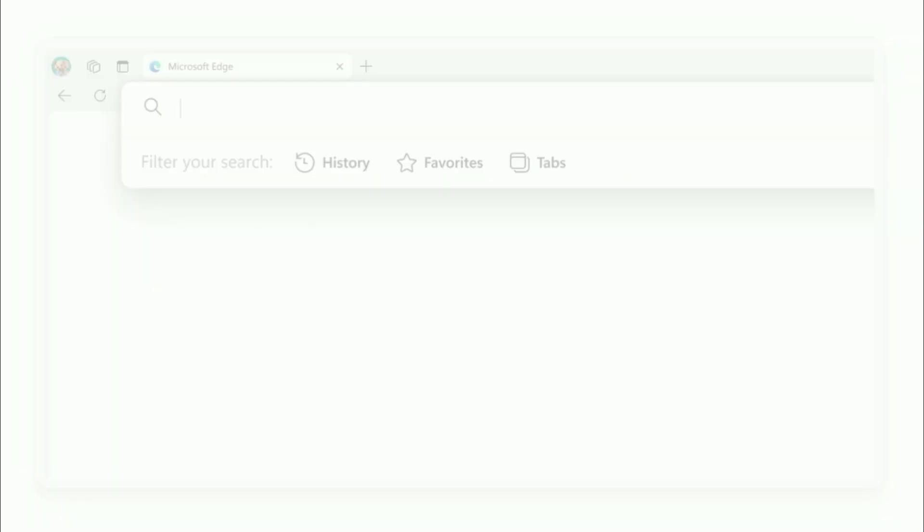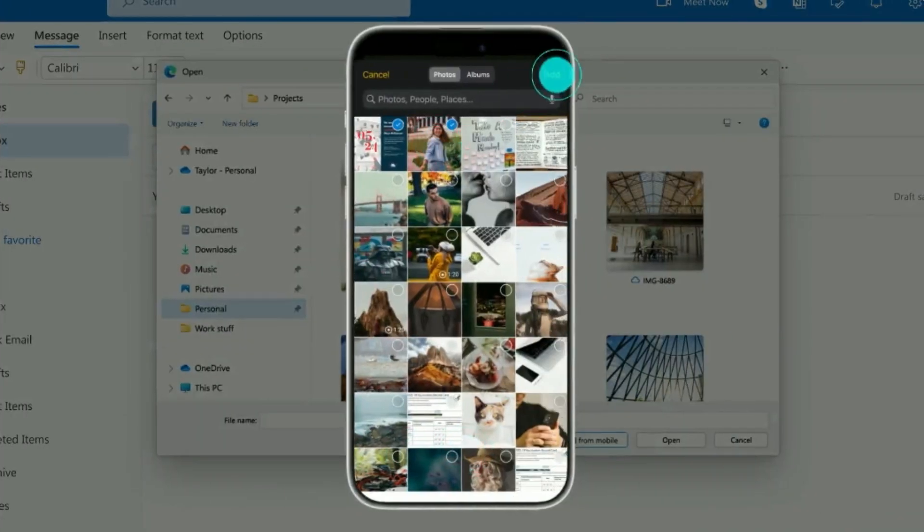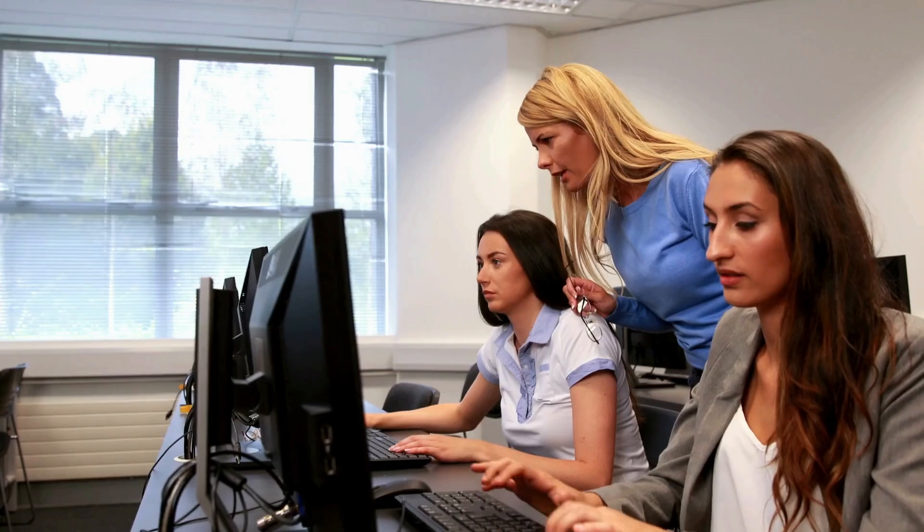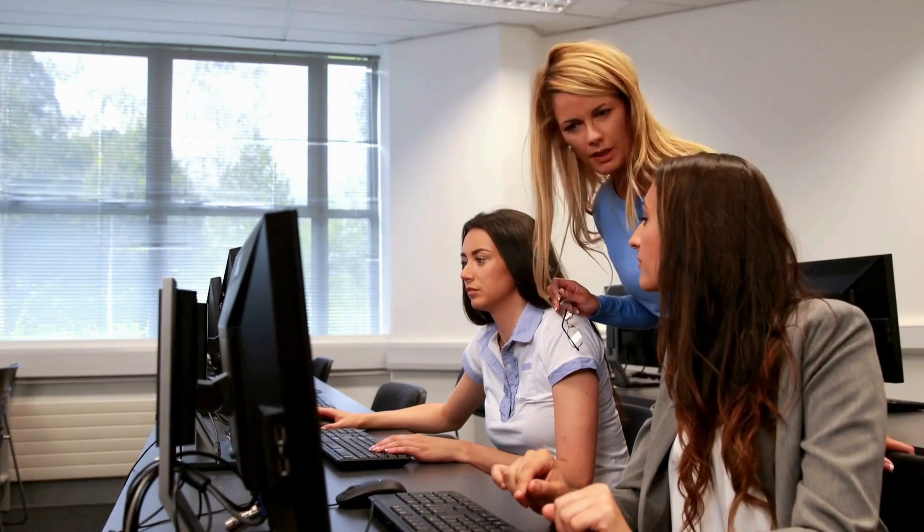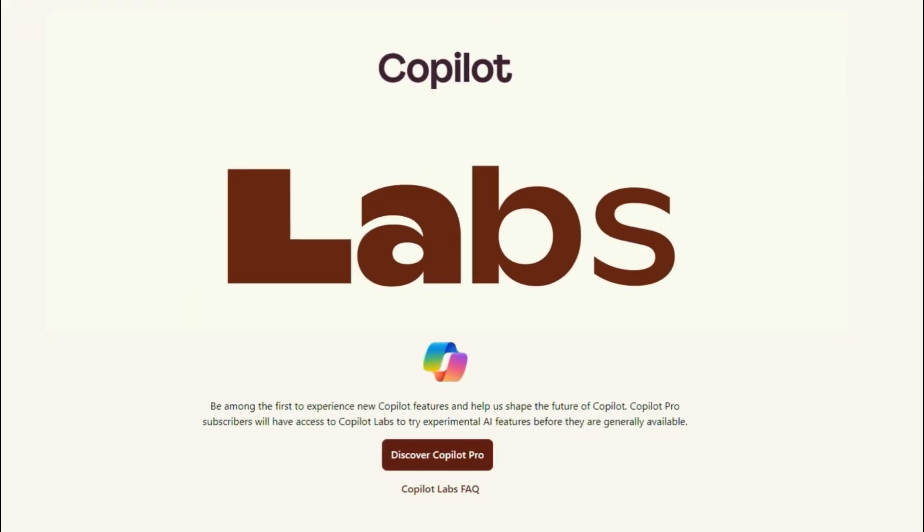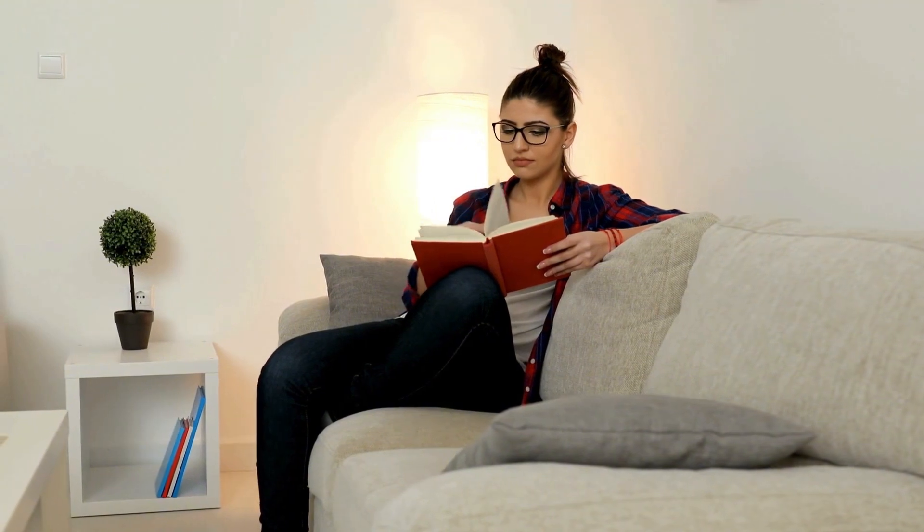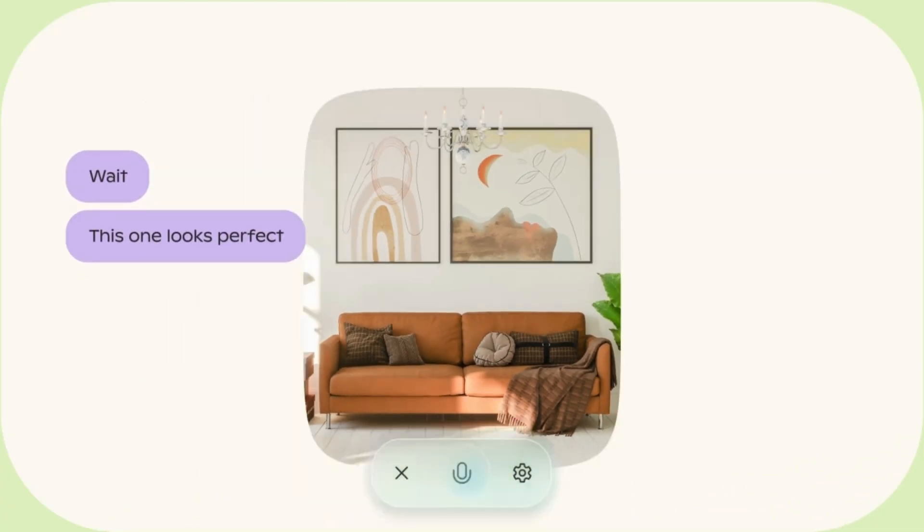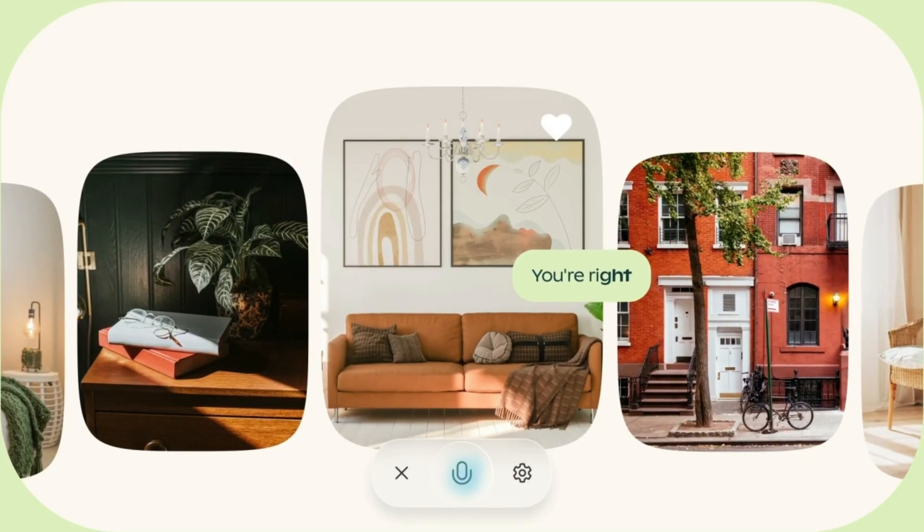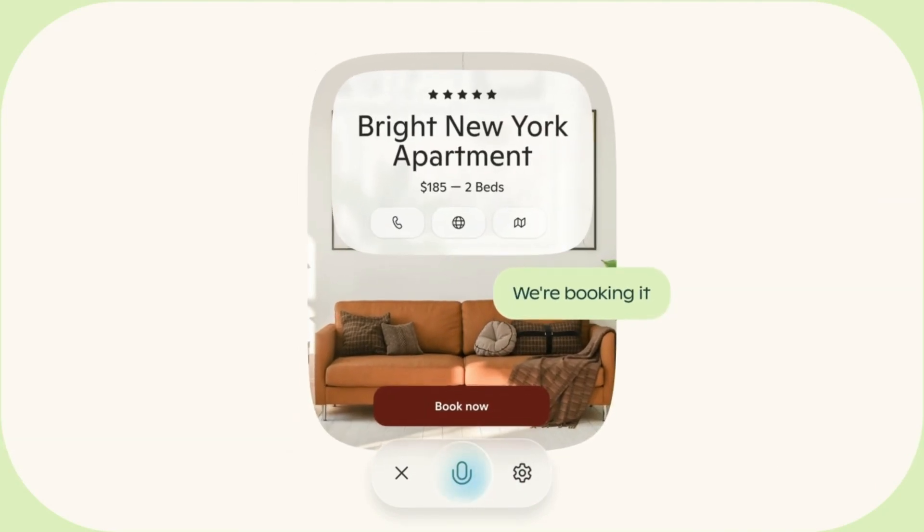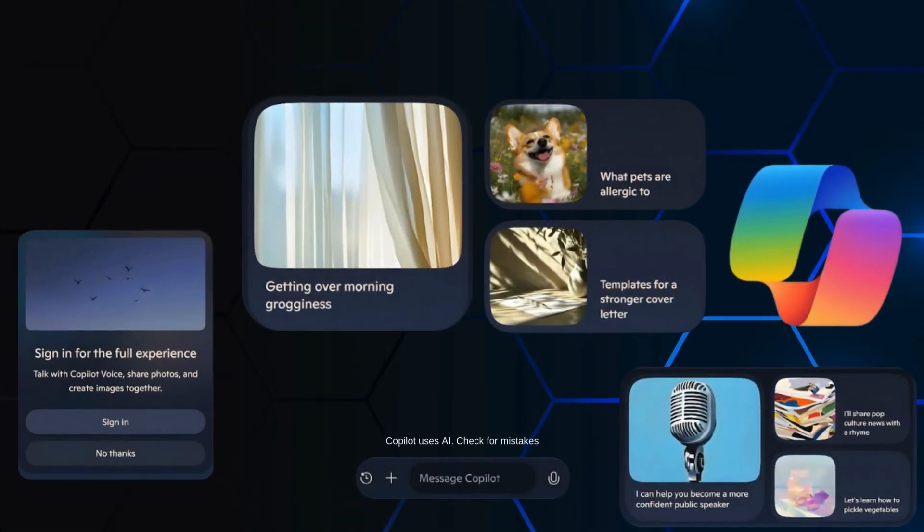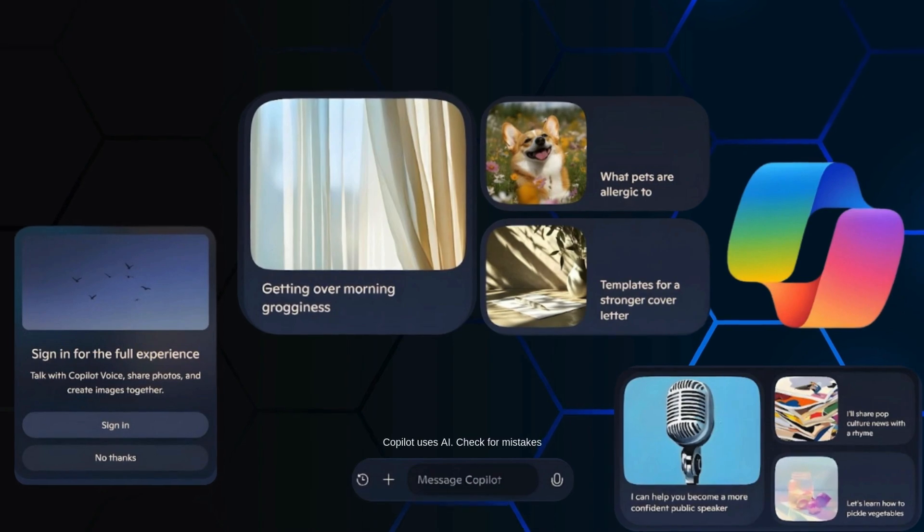You're browsing the web or working on something in Microsoft Edge, and Copilot can actually see what's on your screen. It's like having a super smart buddy looking over your shoulder, ready to chime in with helpful tips. Say you're reading an article about space travel. Copilot Vision can take a look, understand what you're reading, and offer up extra info or even suggest what you might want to check out next. It's not just responding to your questions anymore. It's like it's right there with you, getting the full picture.